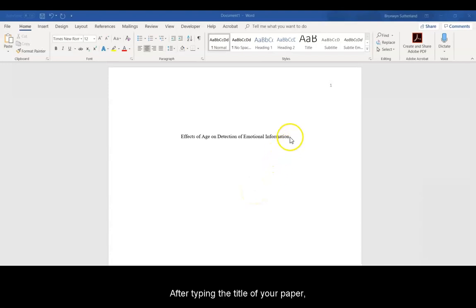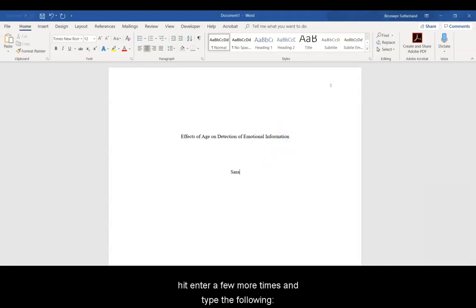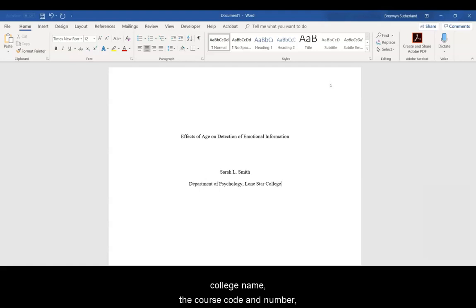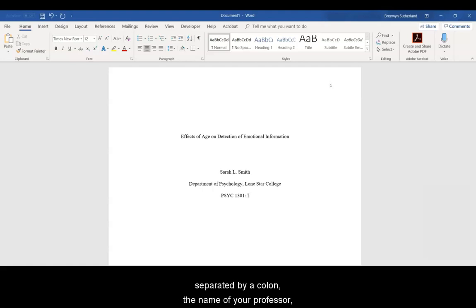After typing the title of your paper, hit Enter a few more times and type the following: your name, academic department and college name, the course code and number separated by a colon, the name of your professor,